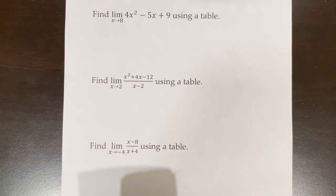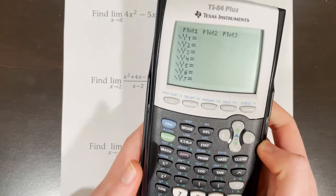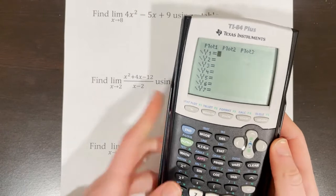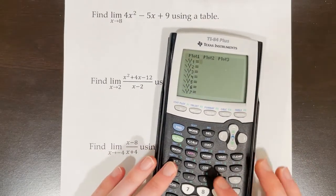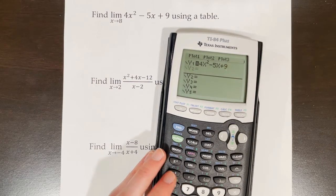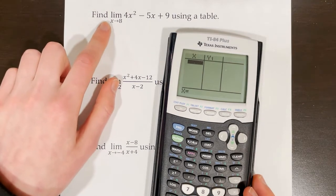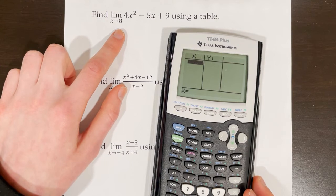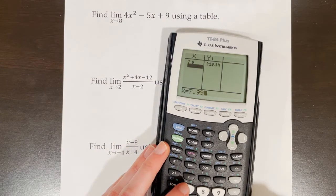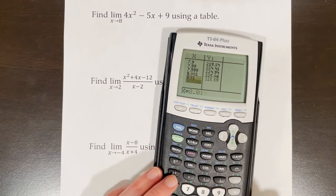The next example asks us to find the limit of 4x² − 5x + 9 as x approaches 8, using a table. I'll use the graphing calculator: input 4x² − 5x + 9, then go to the table. Since I'm looking for the limit as x approaches 8, I'll plug in values progressively closer to 8 — from the left: 7.9, 7.99, 7.999; from the right: 8.001, 8.01, 8.1.